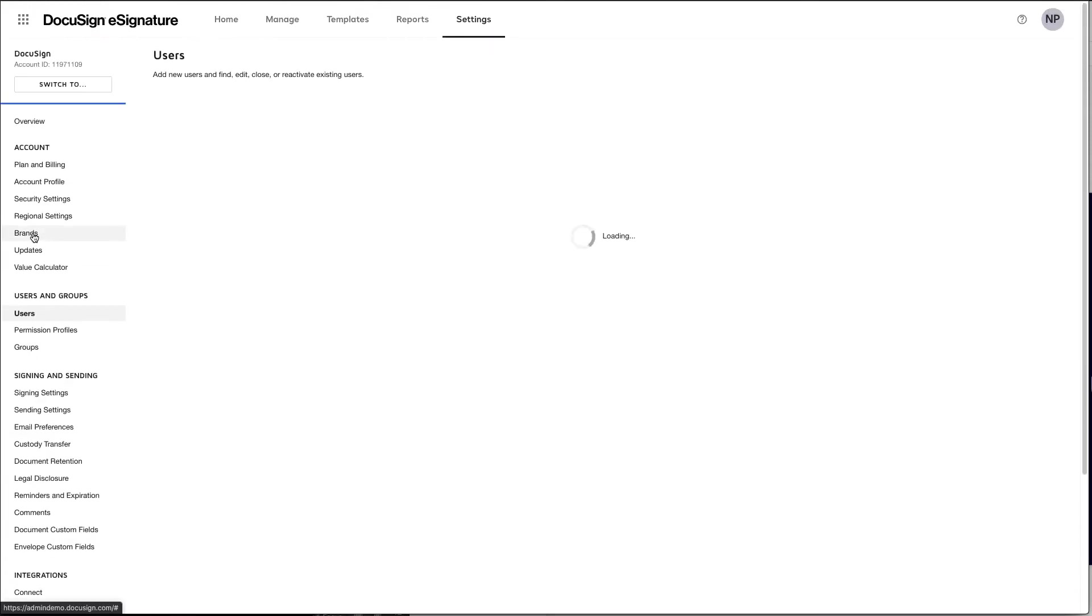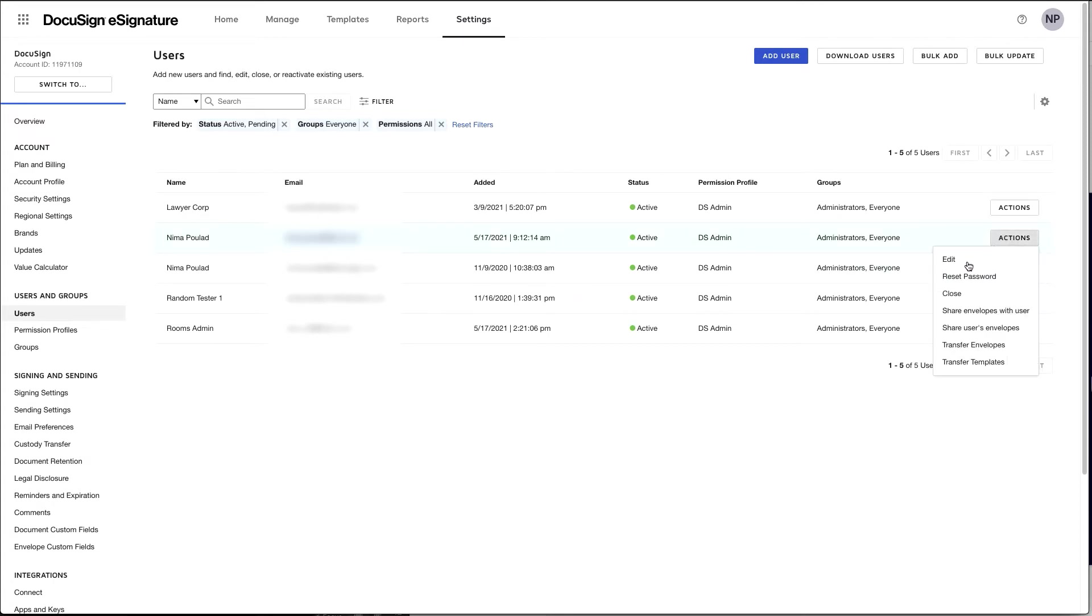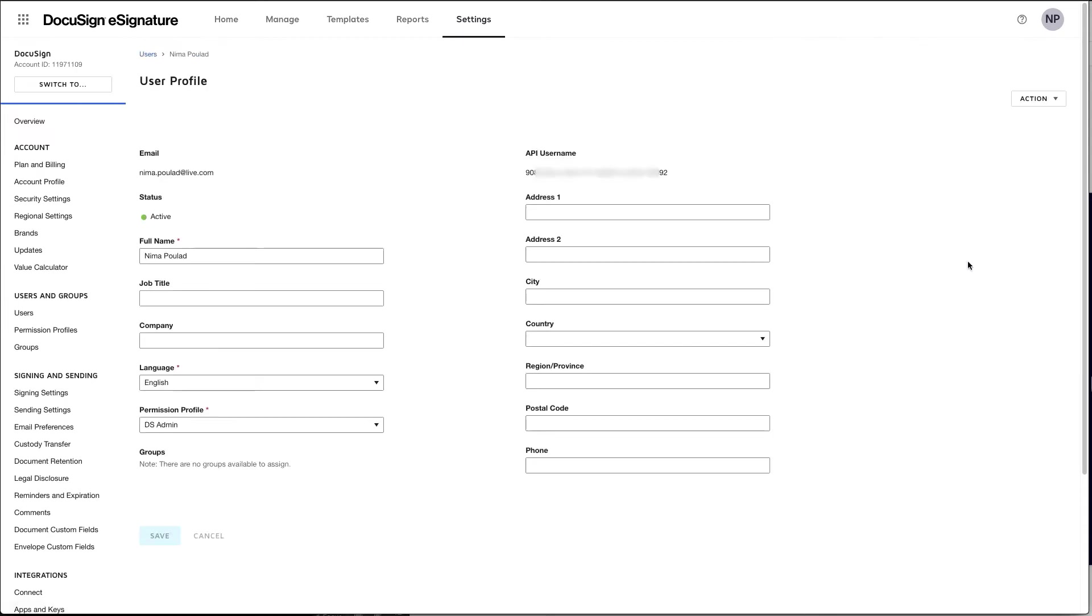Next up, you want to navigate to the user page and find the user ID of the user that you'll be impersonating. Select the user and go ahead and open it. And make note of the API username. This is the user ID that you'll be using to impersonate when you use OAuth.